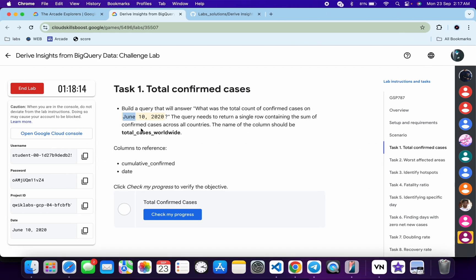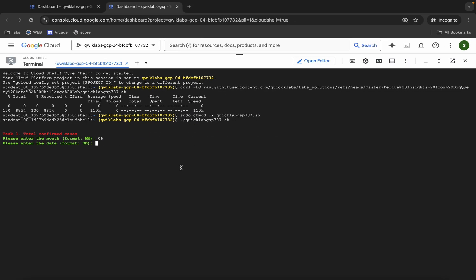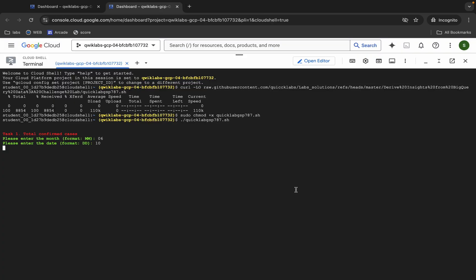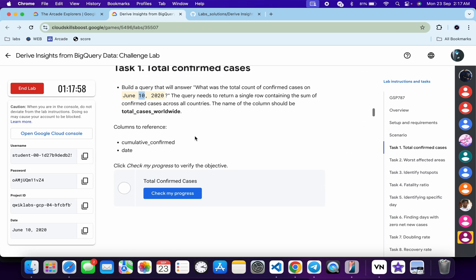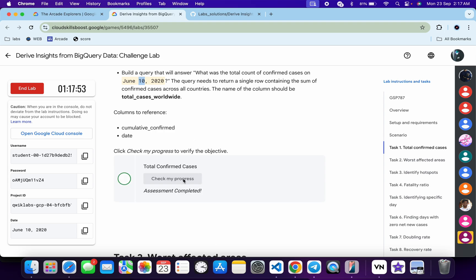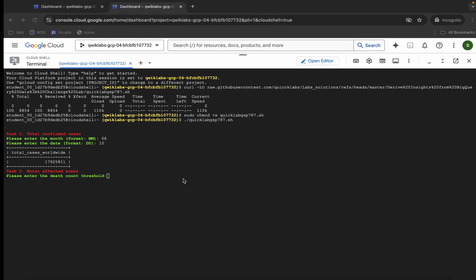For Task 1, the month is '06', so hit enter. Now it's asking for the date — for me the given date is 10, so I type accordingly. It might be different for you. Hit enter, click on the Authorize button, wait for a second. Come back and click on Check My Progress for Task 1 — you will get a green tick without any issue.